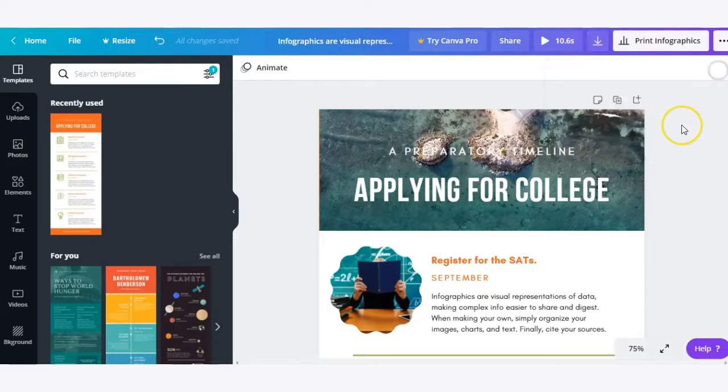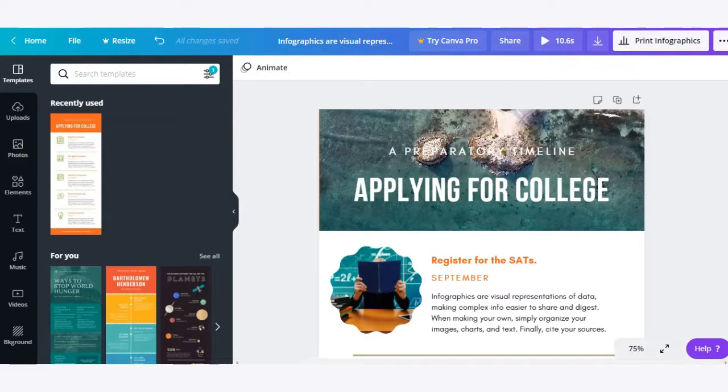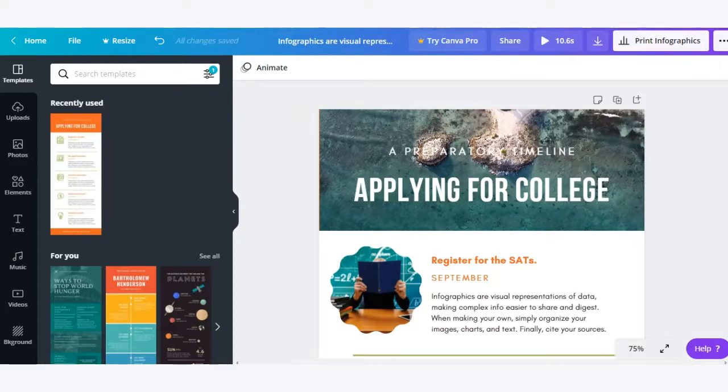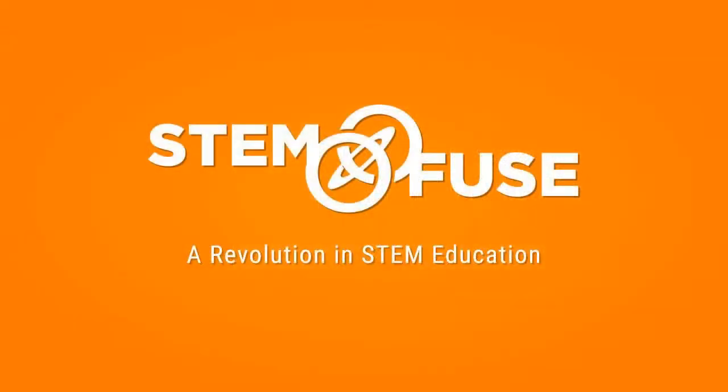So have fun exploring Canva. There's so much you can do with this platform, from videos to printed materials and full online digital materials as well. Thank you for watching this video and be sure to check out the other videos in our short series.